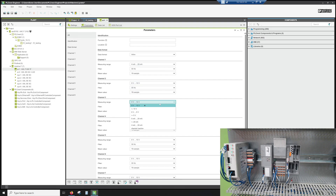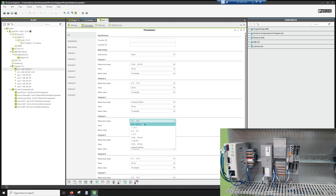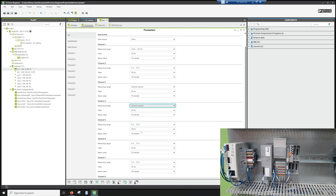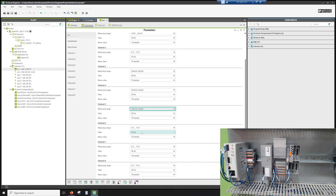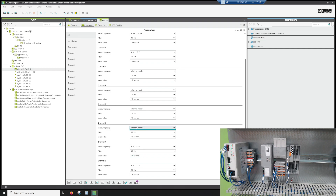All the other channels are going to be made inactive so we don't have any errors present when we run the program.